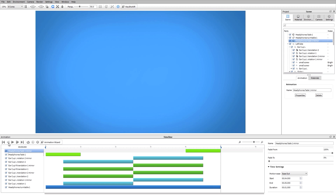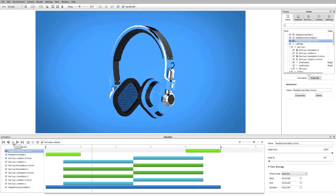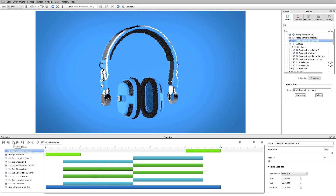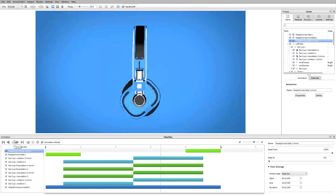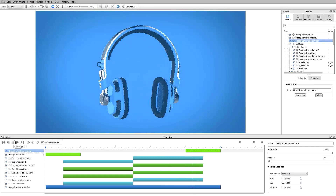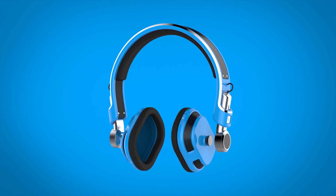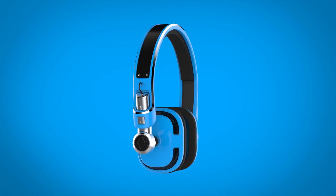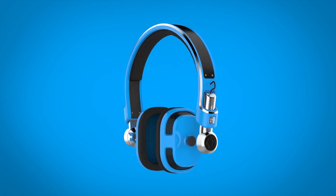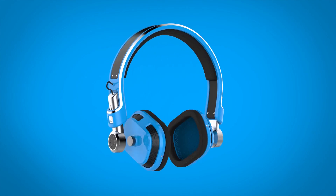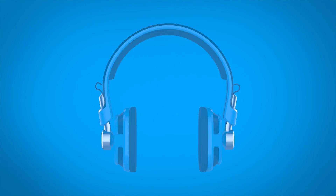I'll turn off the loop, go back to the first frame, hit play, and now I can see a preview of my part and model animations. You can find more tutorials at keyshot.com/learning.